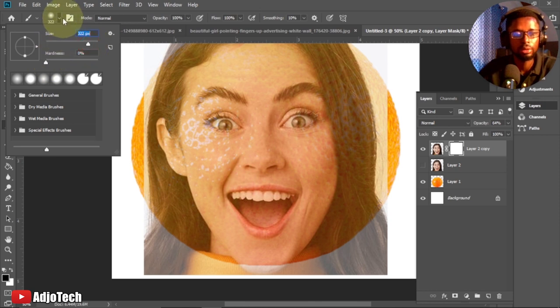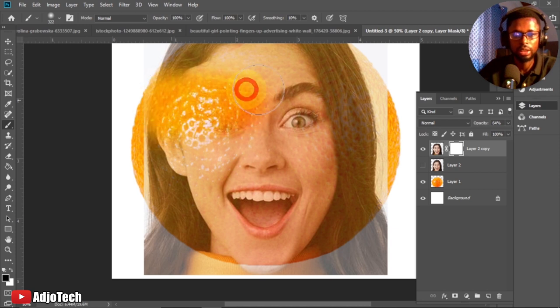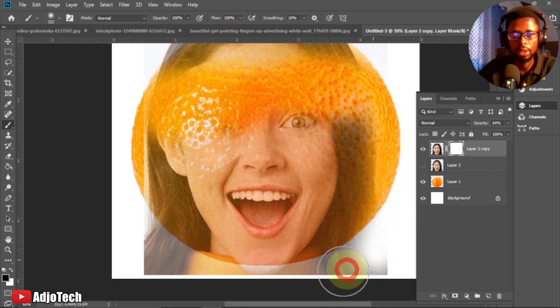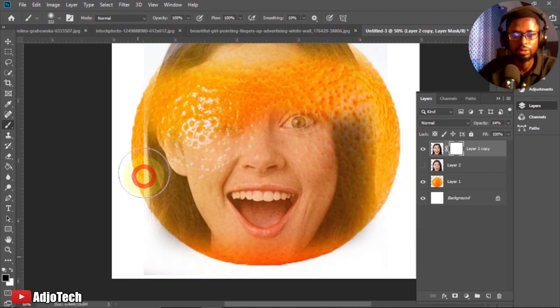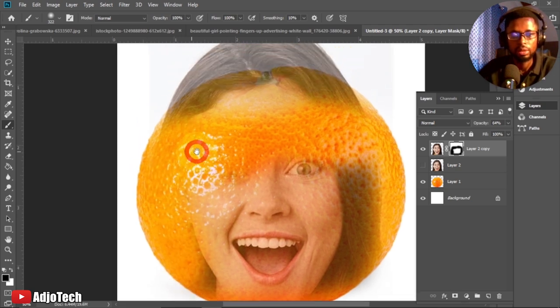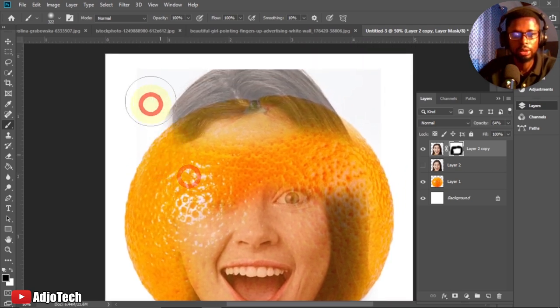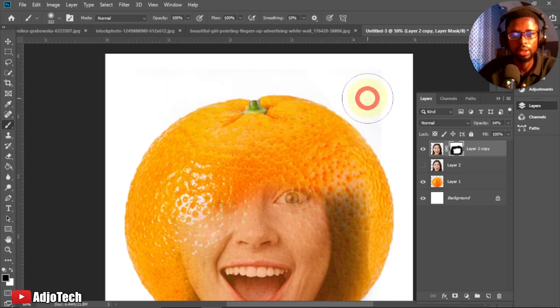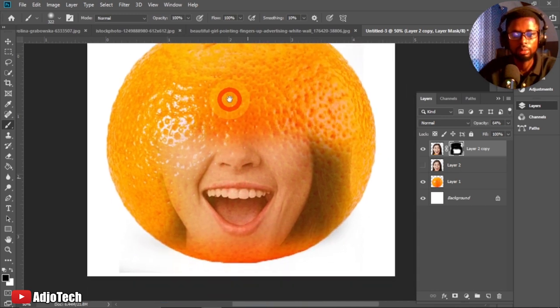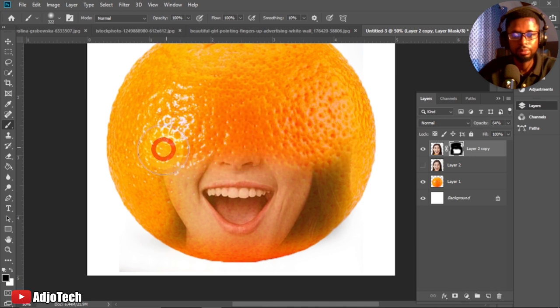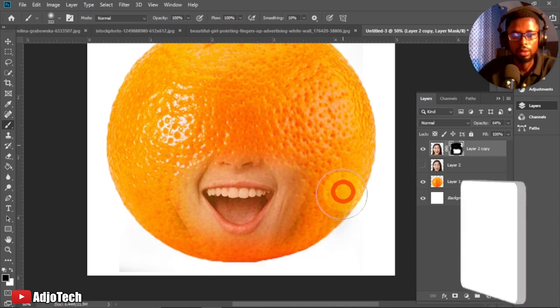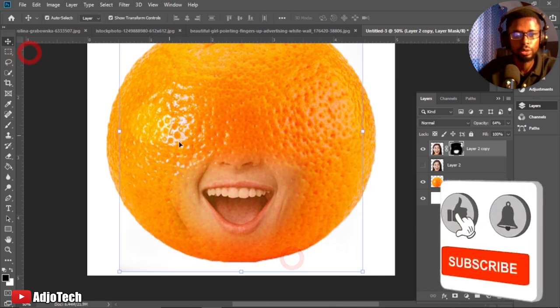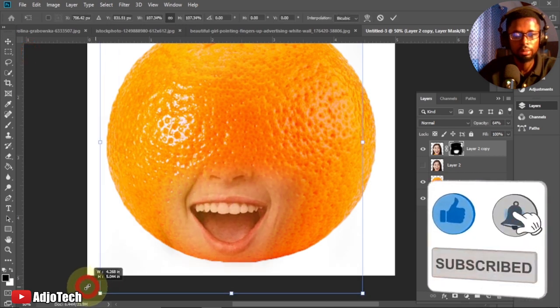You can increase the brush size from the top here. Make sure you have hardness at zero, and you can also use the square bracket to increase or reduce. I can start painting on other parts of this image. I only need the mouth of this image, so I'll paint to clear off the other parts.